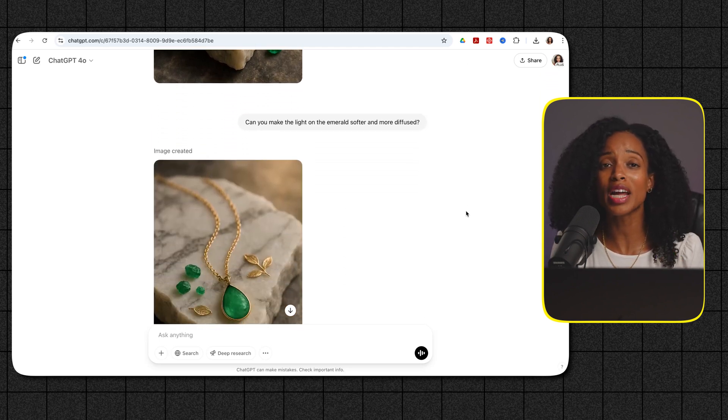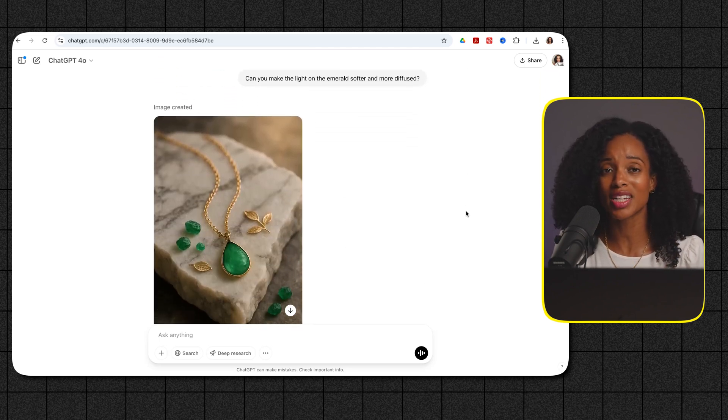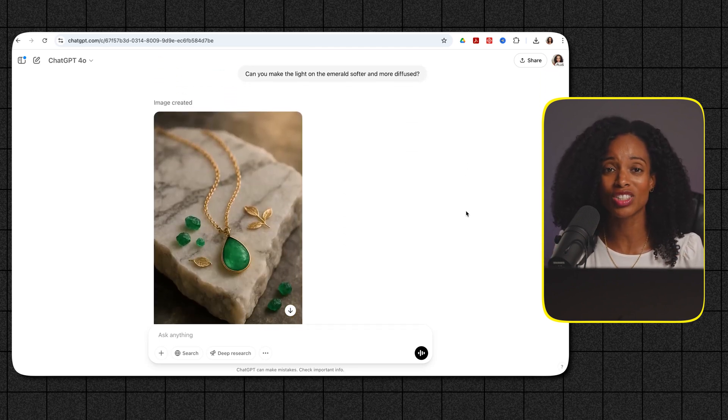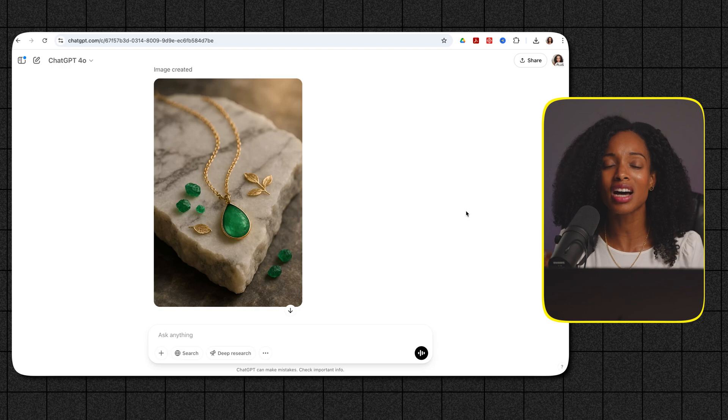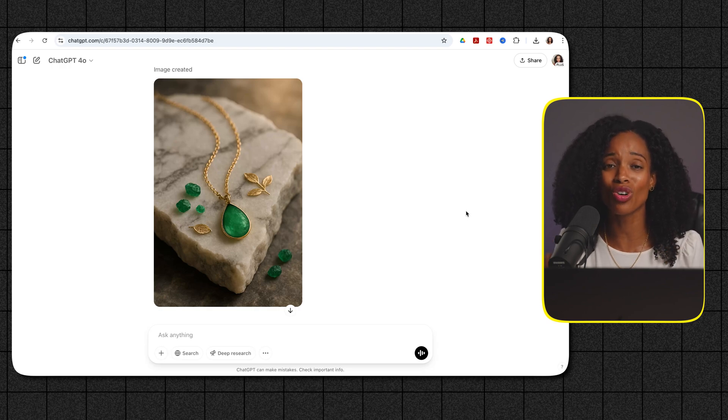Imagine being able to create product images like this in minutes directly in ChatGPT. The time and cost savings are incredible. Now if you ever find yourself staring at a blank prompt box wondering what to create here's a little tip for you.